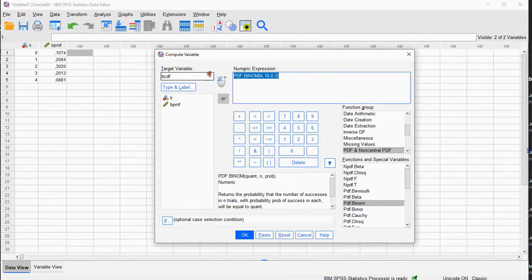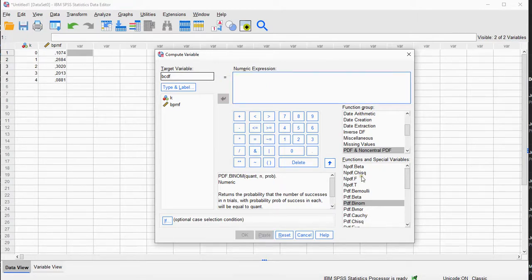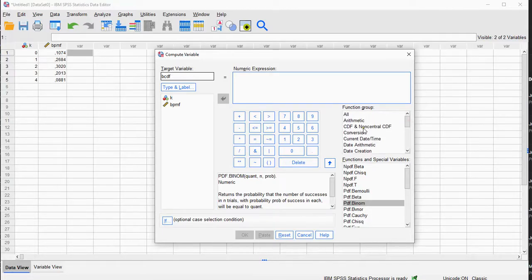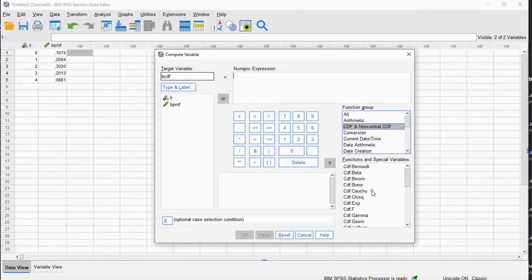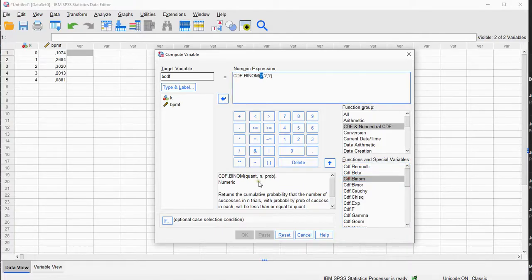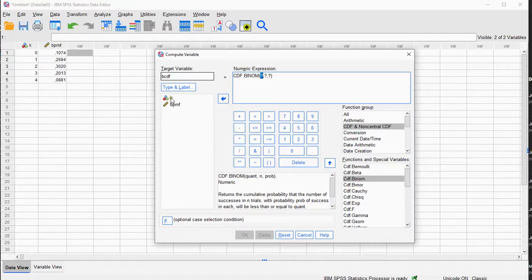And in here, in the function group, look for CDF, and there is CDF.BINOM. It actually takes the same input parameters, the quantity, so in my case, that's K. So the first question mark gets replaced for me by K.